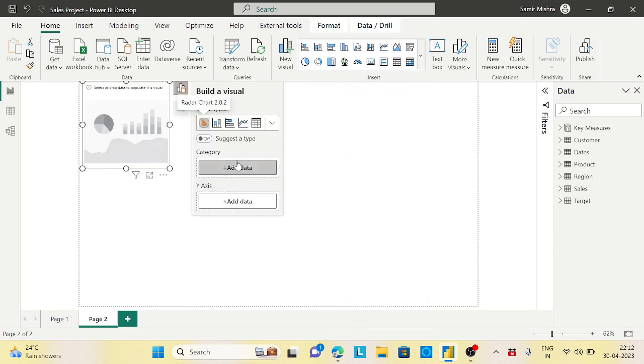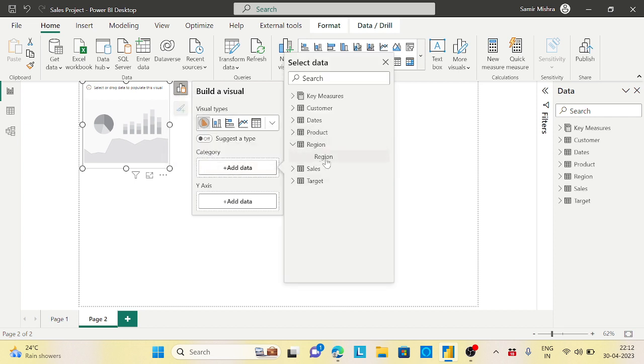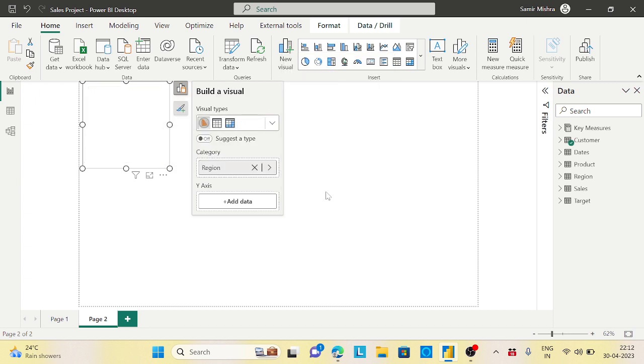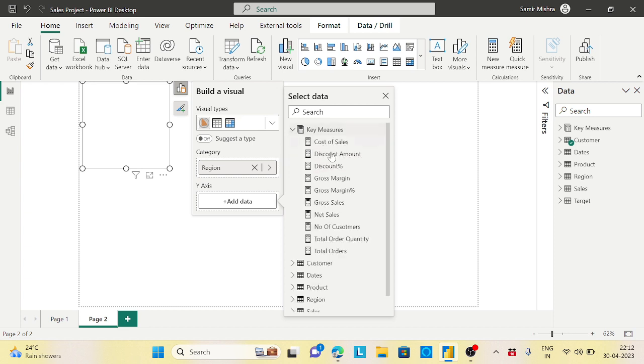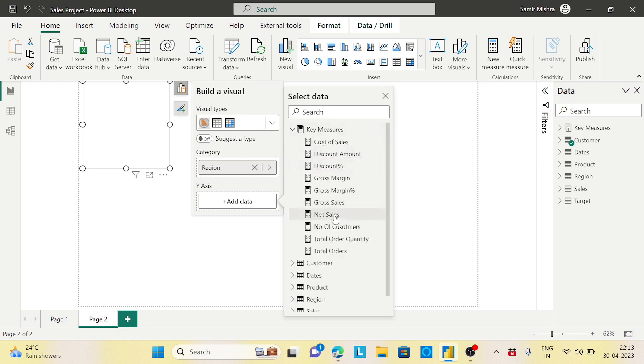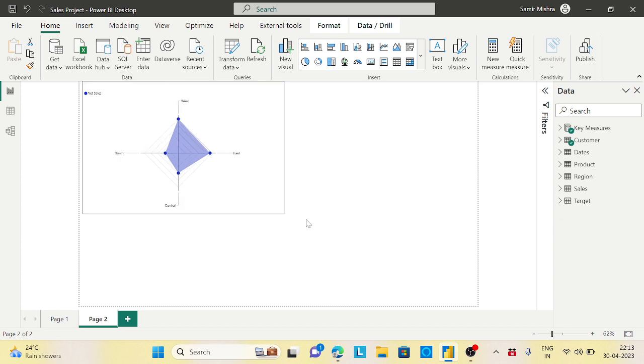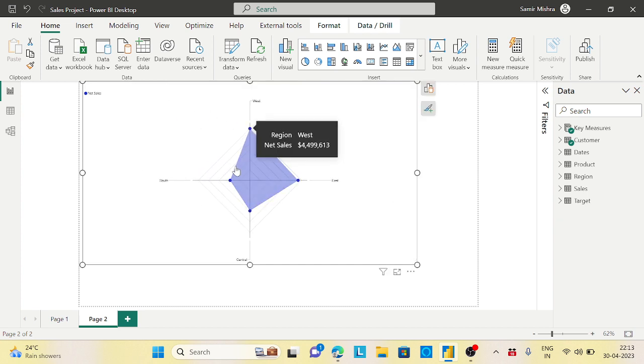Click on the radar chart. Select region from customer, and let's compare only net sales. See how things look different. You can see the amounts coming up with regions displayed like a radar.